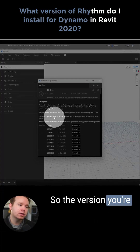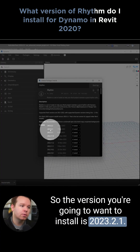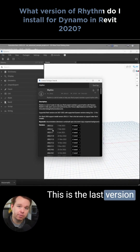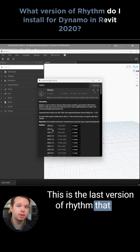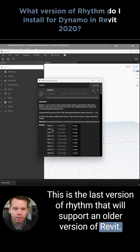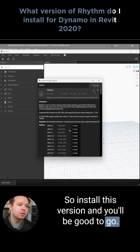The version you're going to want to install is 2023.2.1. This is the last version of Rhythm that will support an older version of Revit. Install this version and you'll be good to go.